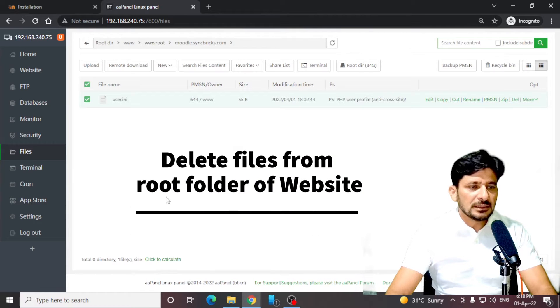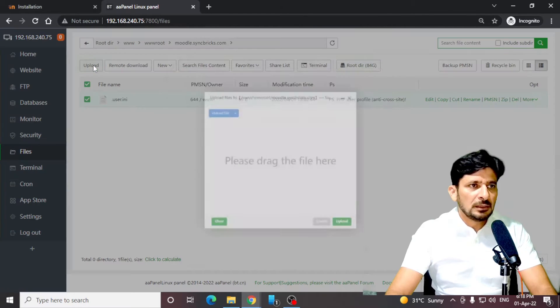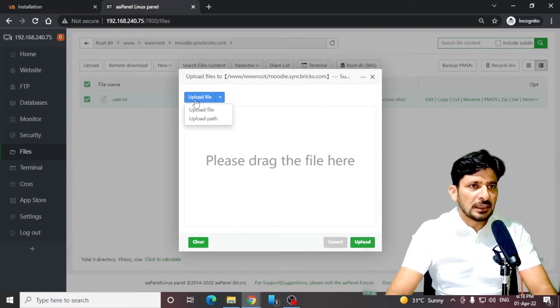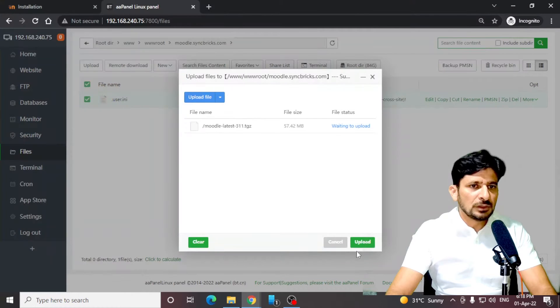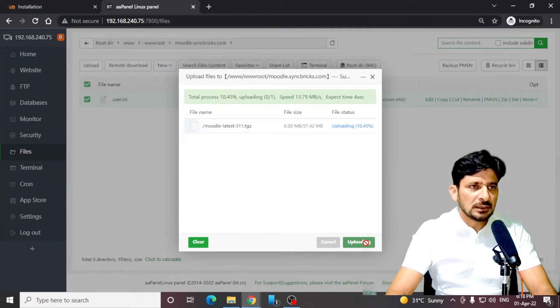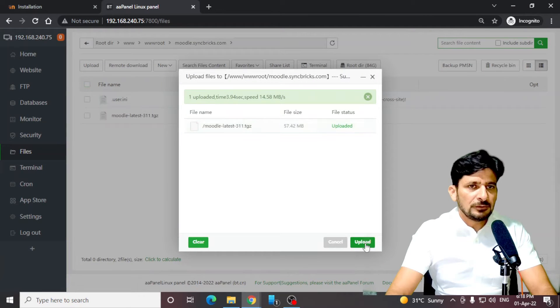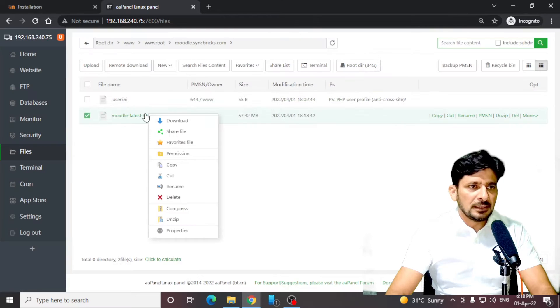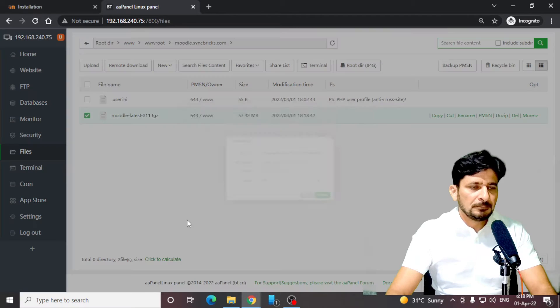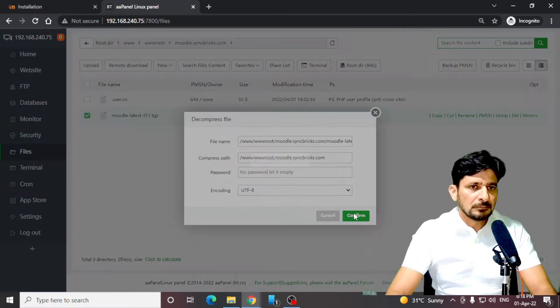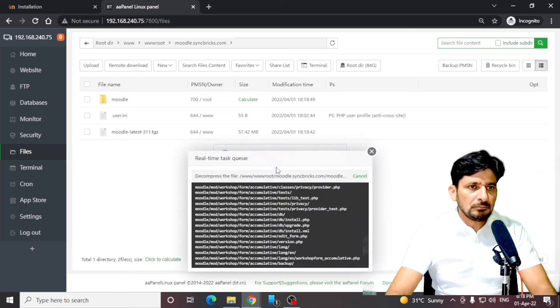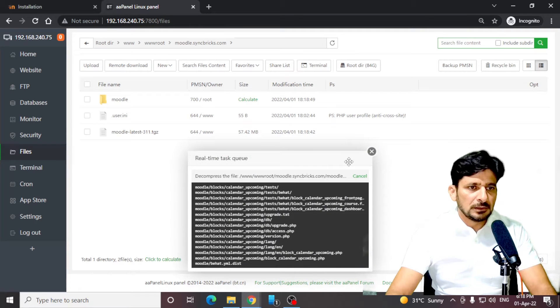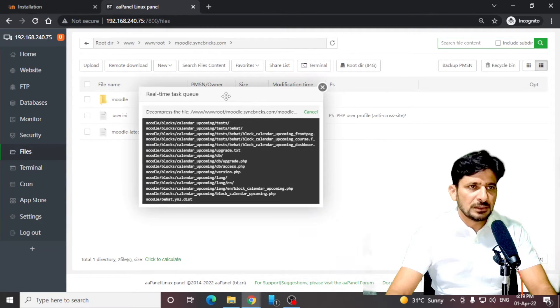I have deleted all the files here. Now I'll be uploading the Moodle that I have downloaded. Here is Moodle. Just upload here. Wait for the upload to be completed and then unzip this file. Here are my files which have been unzipped. Just wait for it to complete.